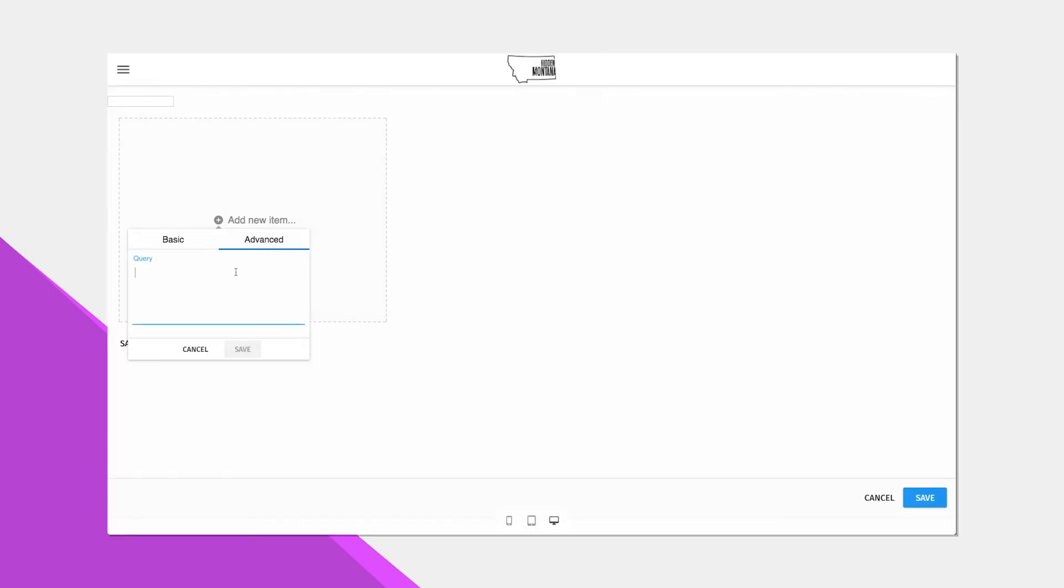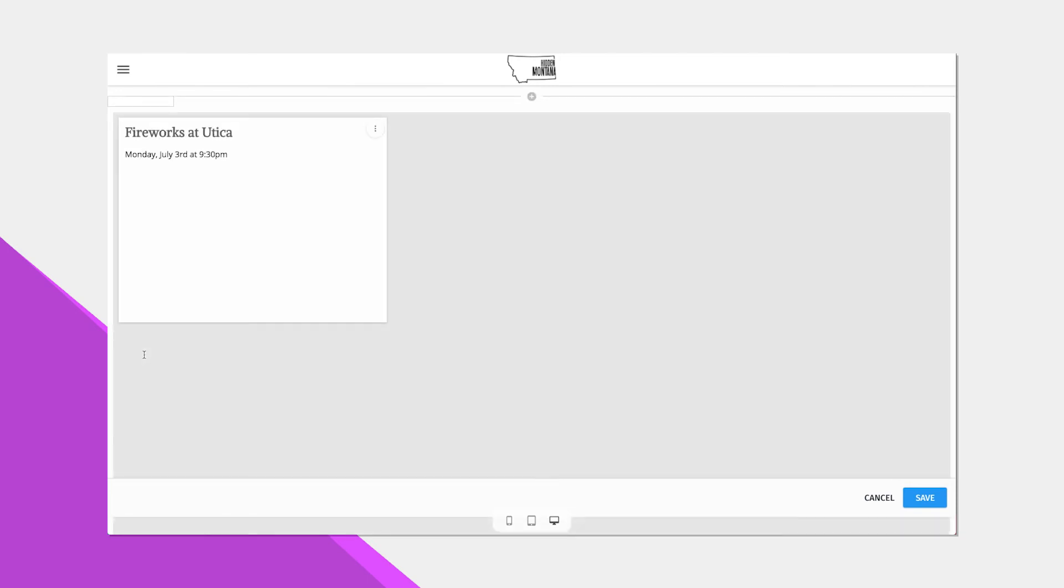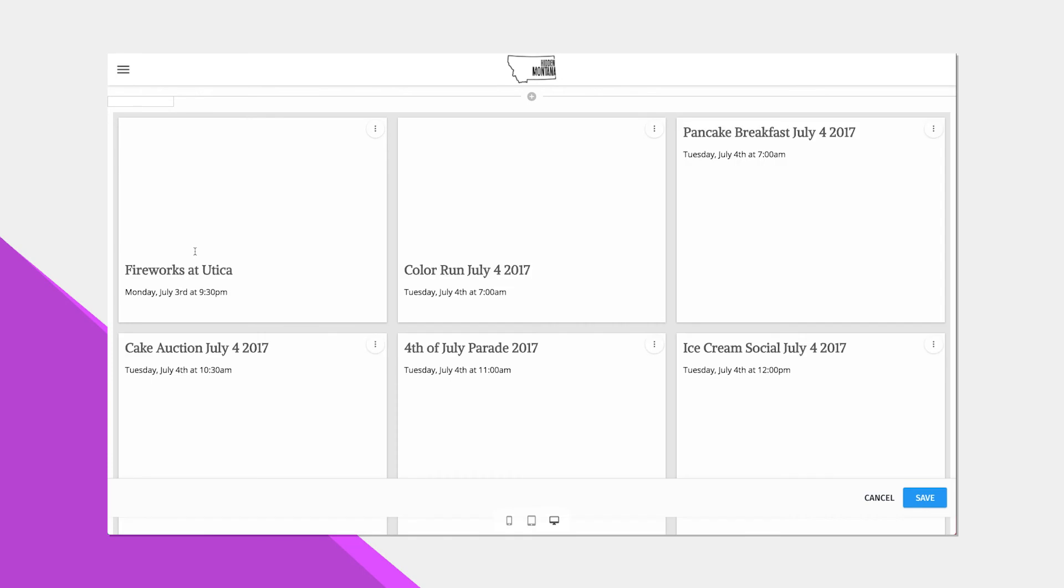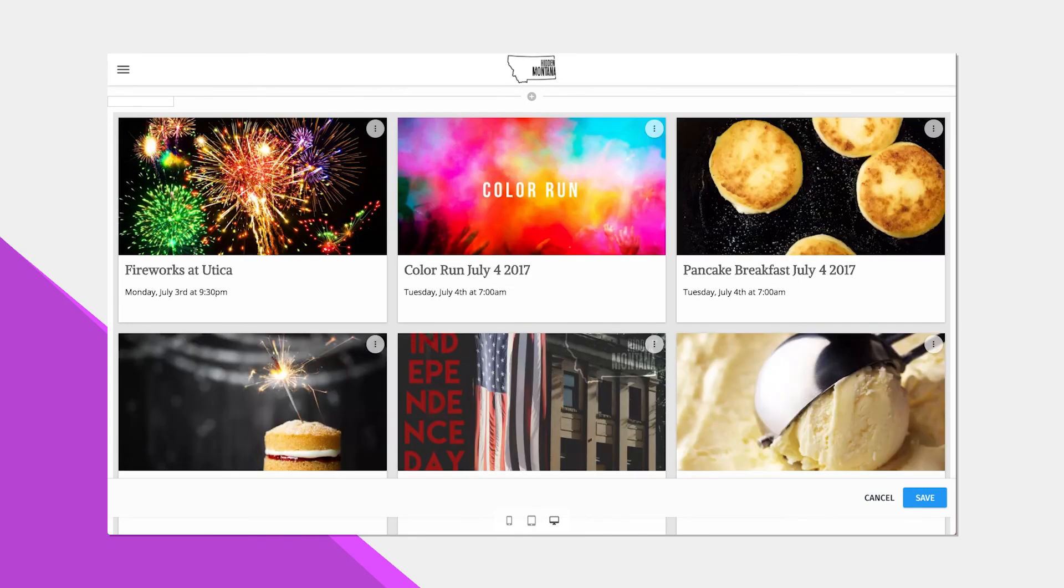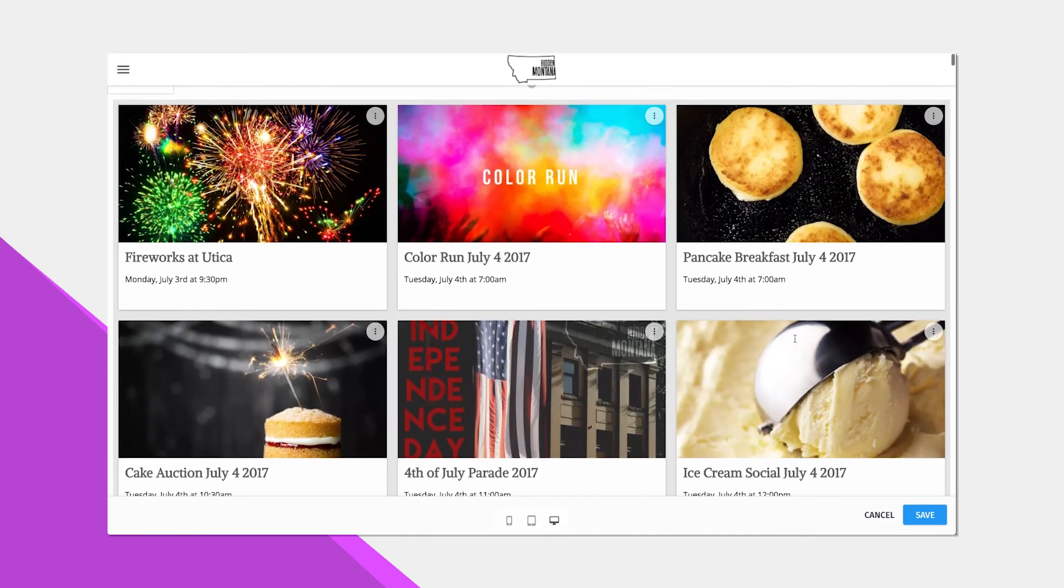We're also building in what we call feeds so that you can easily pull in content that is associated together via tags. This will make it quick and easy to automagically display your related content anywhere on your website.